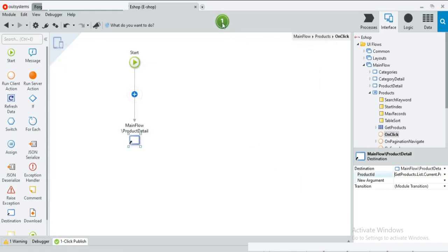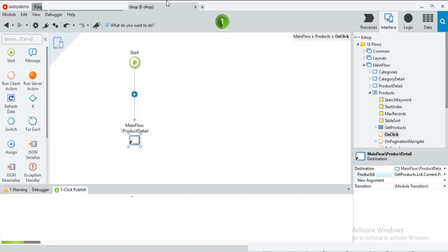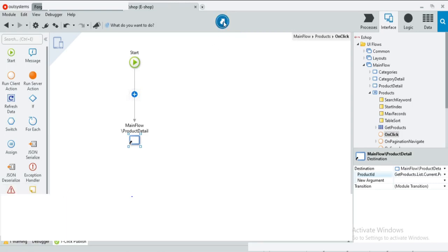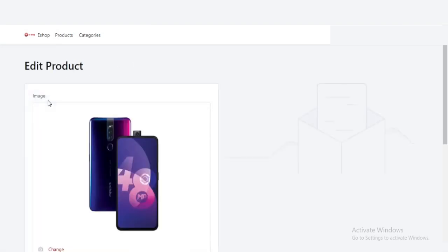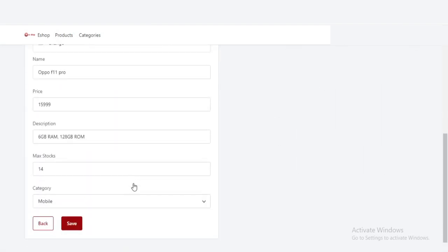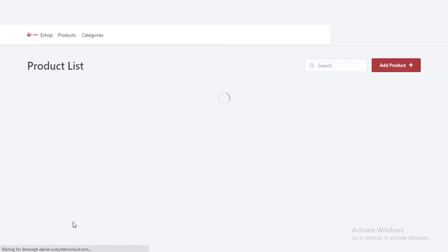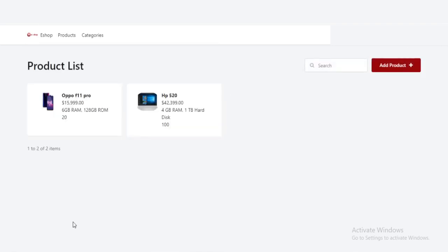Now publish this. Press again. If I click the image — yes, it is going to the edit page. I will change the max stock to 20 and save it. Yes, it is working.